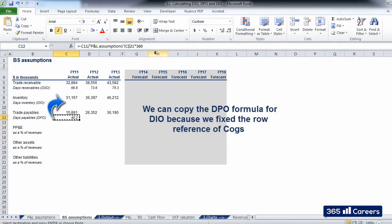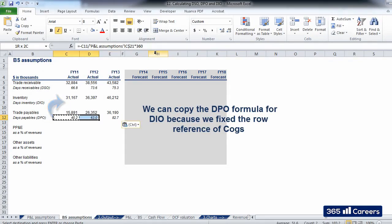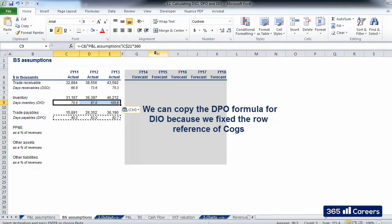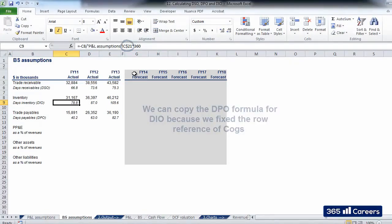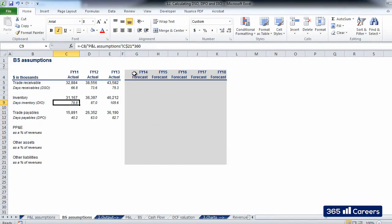Let's copy the same formula for DIO as well. We can do that because we fixed the row reference of COGS. This is how we calculate DSO, DPO, and DIO. Thank you for watching.